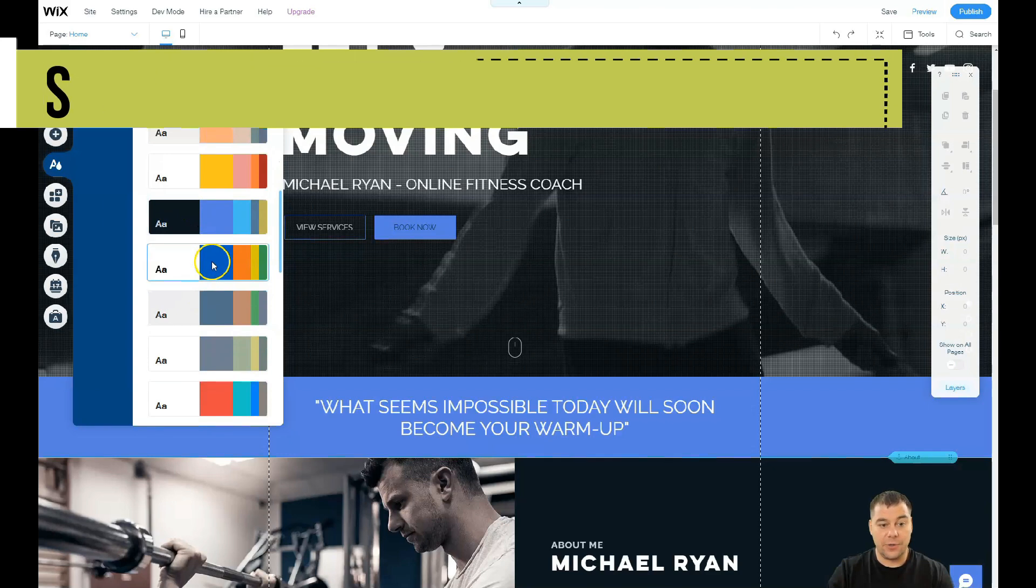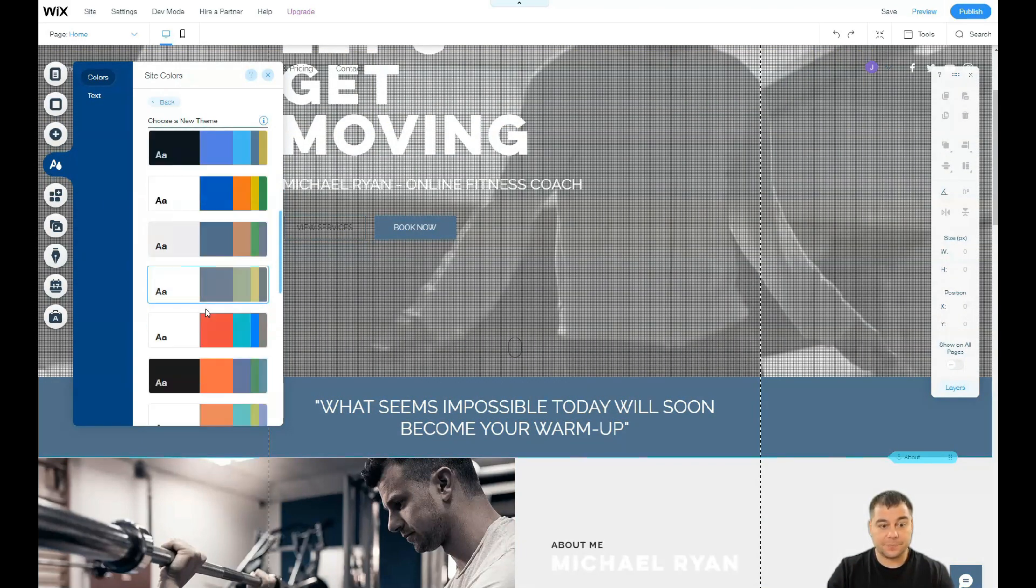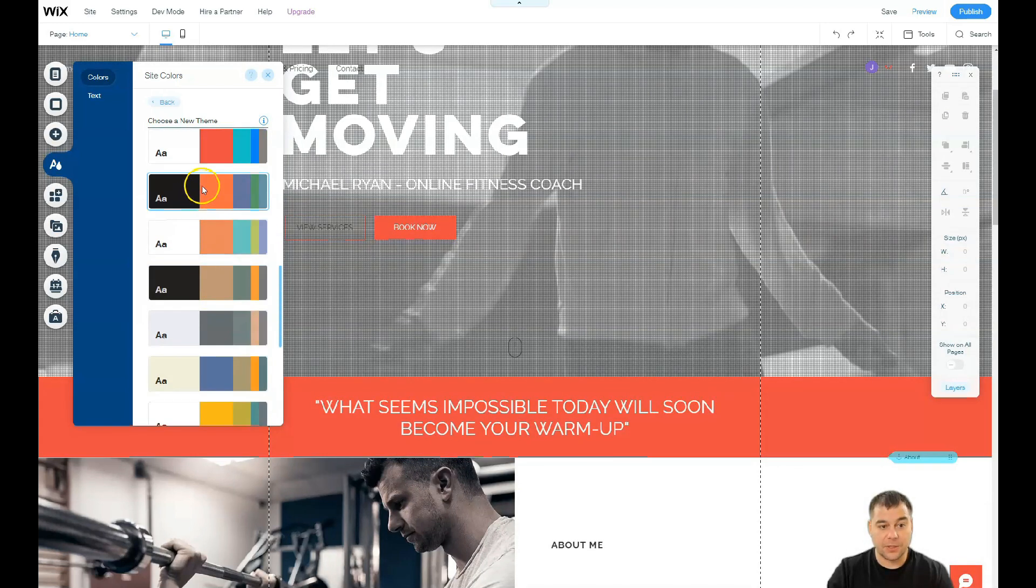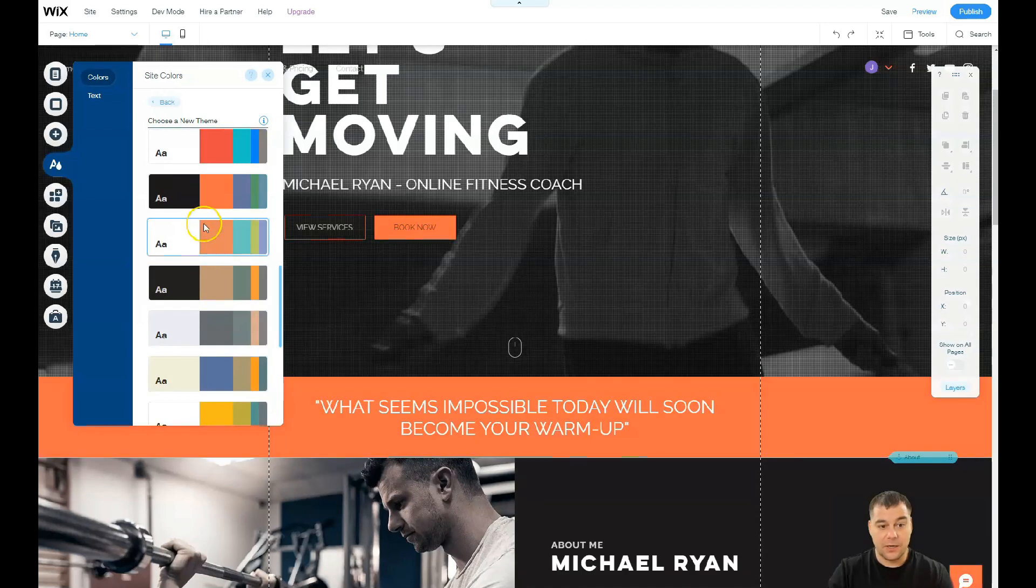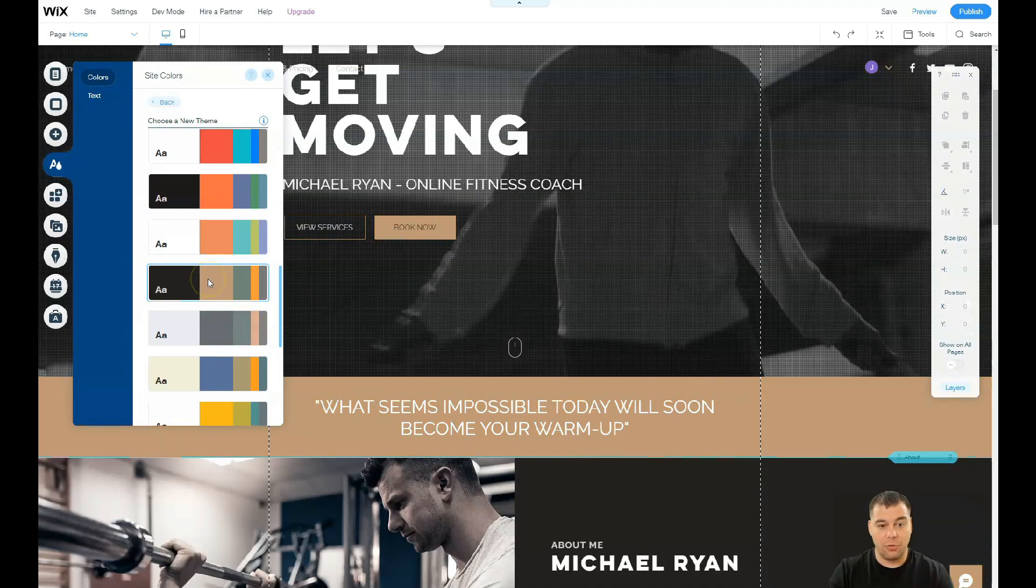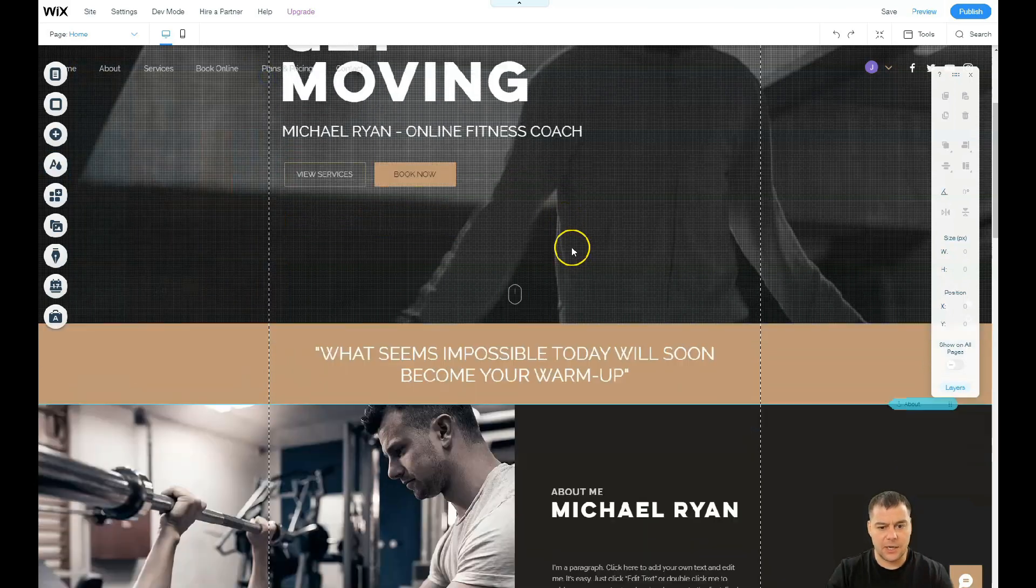You see the site is changing in seconds and everything looks balanced, everything looks pretty well done, and all the colors are combined between them to be as efficient as possible, to be as beautiful as possible.